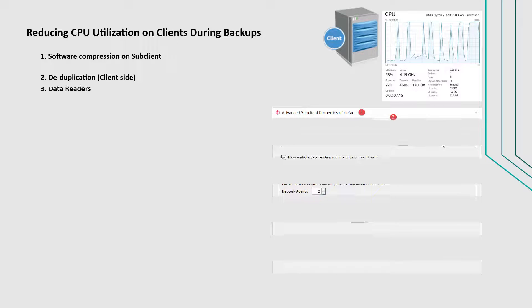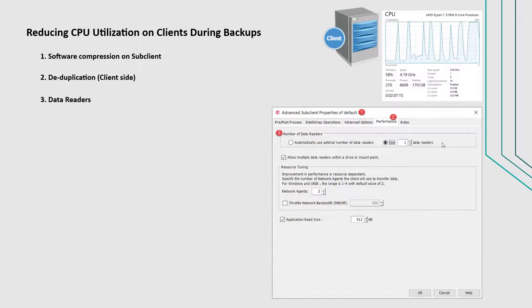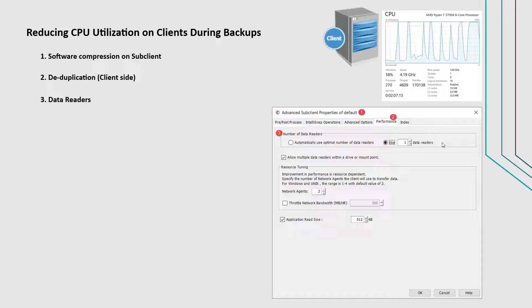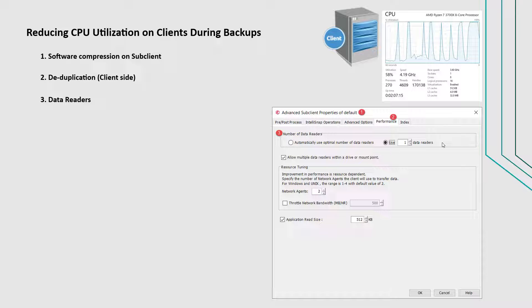Check the number of streams configured for backup on the sub-client. Higher number of streams leads to greater CPU utilization. Check the option enabled under number of data readers.